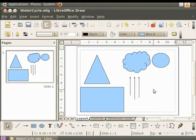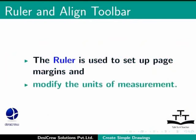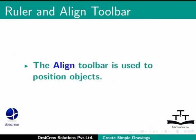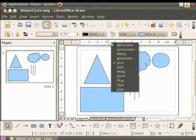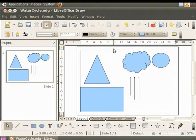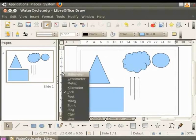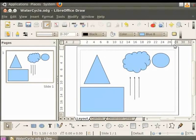Now let us learn about the basic aids: the ruler and the align toolbar. The ruler is used to set up page margins and modify the units of measurement. The align toolbar is used to position the objects. The ruler is displayed on the top and on the left side of the draw workspace. To set the measurement units, right click the ruler on the top. You will see a list of measurement units. Click on cm. The measurement unit for the top ruler is now set to cm. Similarly, let us set the measurement for the ruler on the left. To make sure that the objects are drawn to scale, always set the same units of measurement for both rulers. You will notice that the active ruler is in the color white.